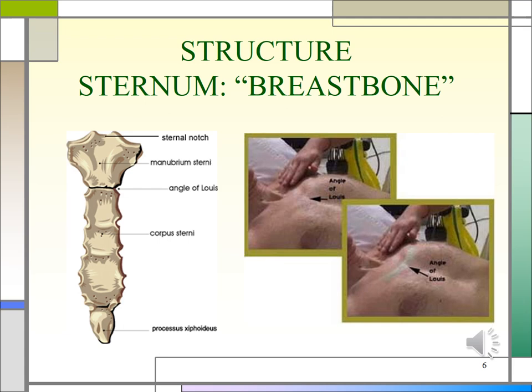The breastbone has three parts: the manubrium, the body, and the xiphoid process. The angle of Louis is where the manubrium and the body of the sternum connect. It is continuous with the second rib. It marks the site of the tracheal bifurcation into the right and left main bronchi, corresponds with the upper border of the atria of the heart, and lies above the fourth thoracic vertebra on the back. To identify the angle of Louis, start at the suprasternal notch, slide your finger over the manubrium to the connection with the body of the sternum — that's the angle of Louis — and then slide over to land in the second intercostal space.